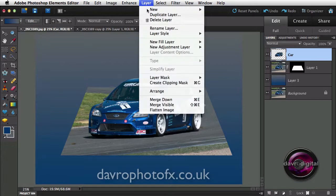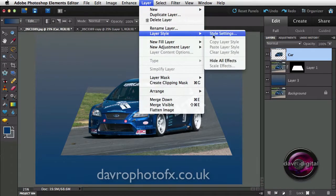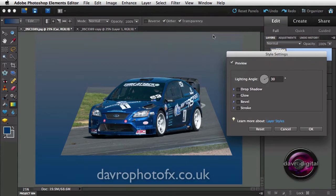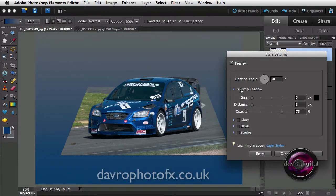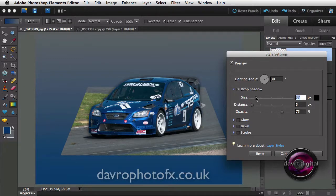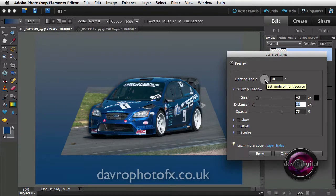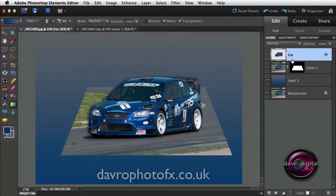We're going to come up to Layer, drop down to Layer Styles, and go to Style Settings. When this opens we're going to click on Drop Shadow. Bringing the cursor out, you'll notice it's still an arrow — I can't do anything with the drop shadow itself, but we can adjust the size with the slider, change the distance, and change the angle all up here.